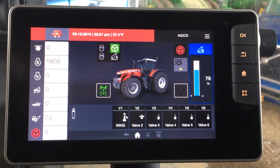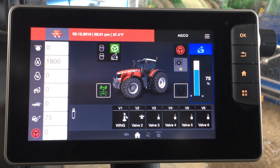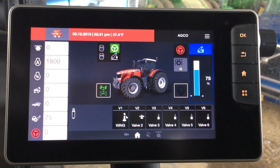So Zach, on the joystick we have H3 and H4 functions. Could you show me how to set those up within the Datatronic 5 monitor? Yup, very simple functions to set up.